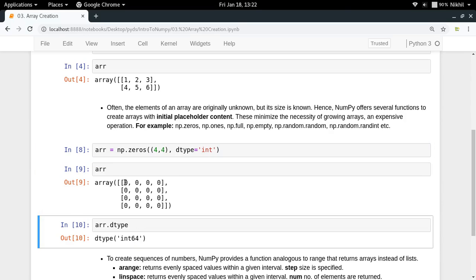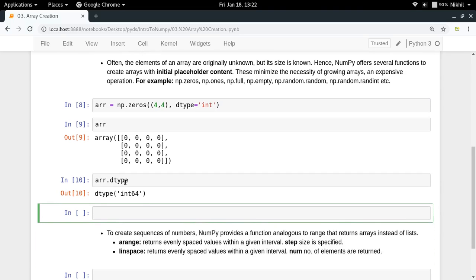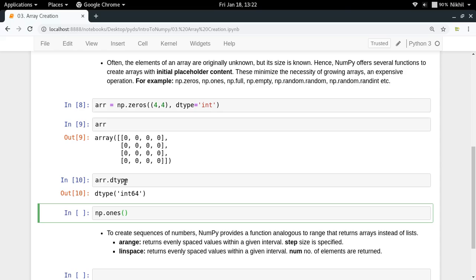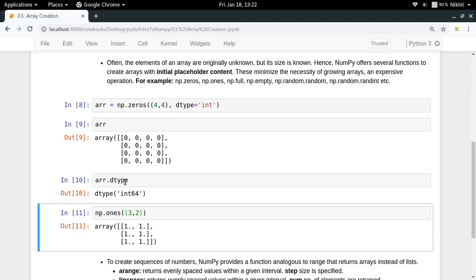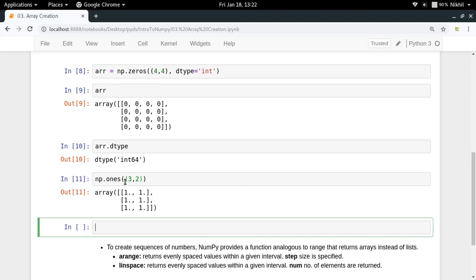Similarly, we have np.ones, which works the same way. The syntax is the same - if you want to make a 3×2 array containing only ones, you can do something like this.